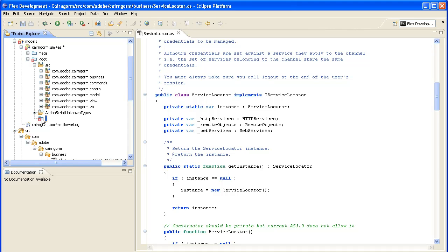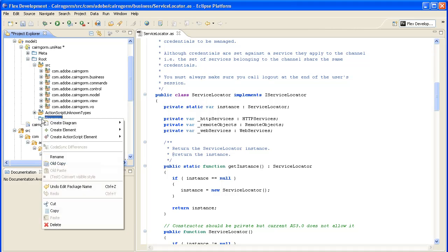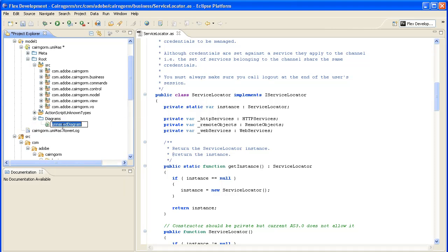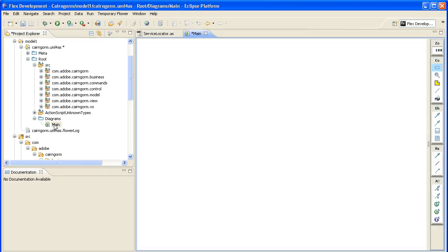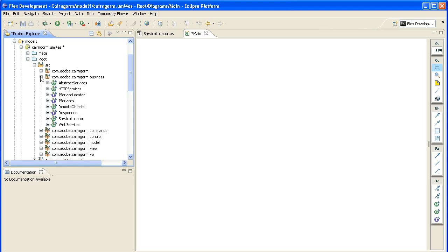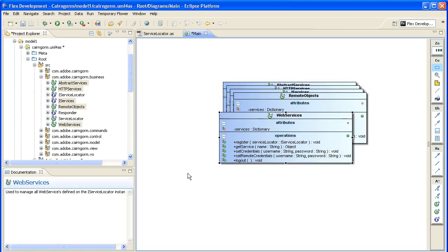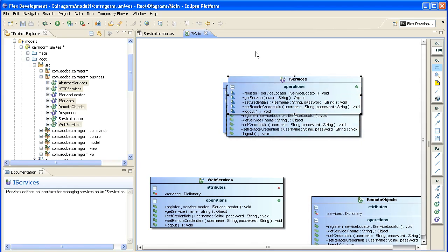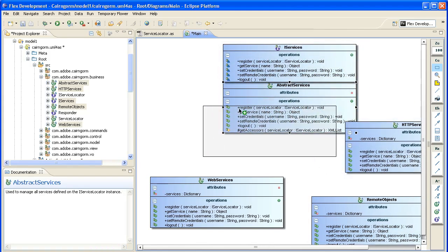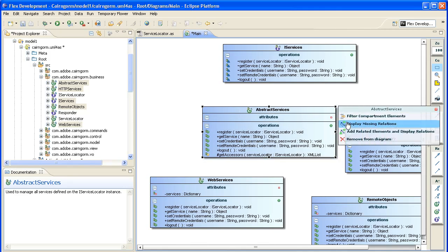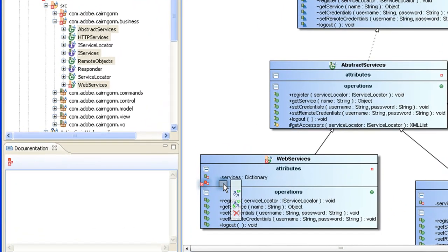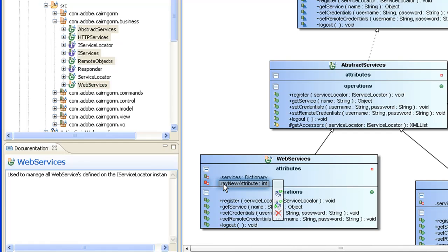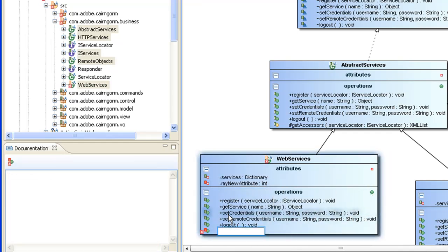I would like to create a new diagram, so I'm creating first a new package that would help to keep my diagrams organized. I'm creating the diagram itself and selecting some classes that I want to drag and drop onto this newly created diagram. Let's do a little bit of layout, display the missing relations, and the next step is to create some new model elements — I'm creating a new attribute and a new operation.